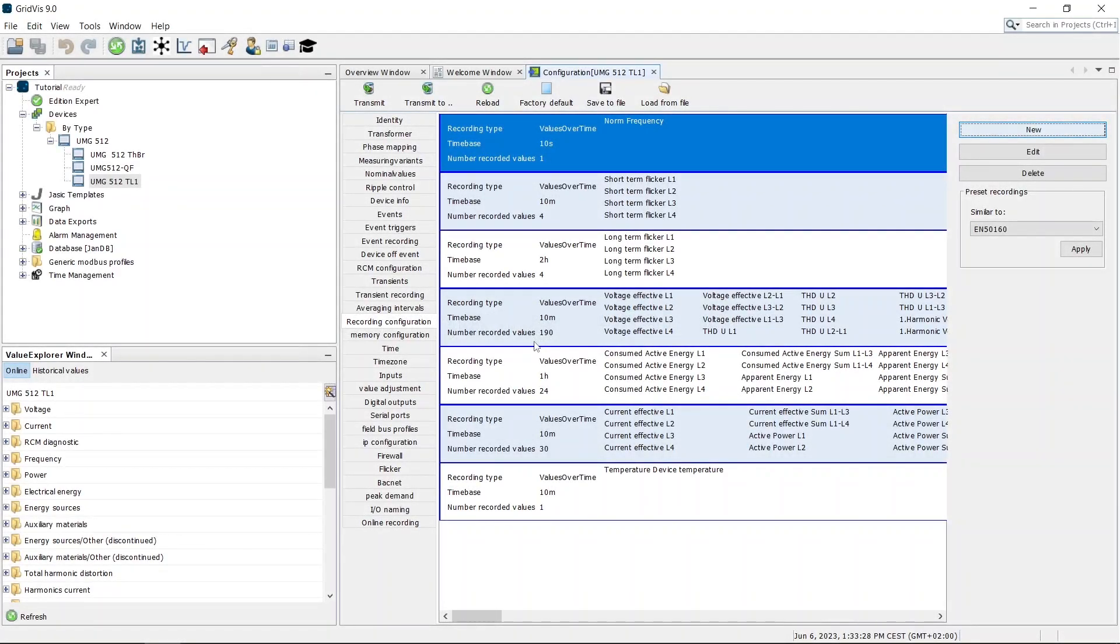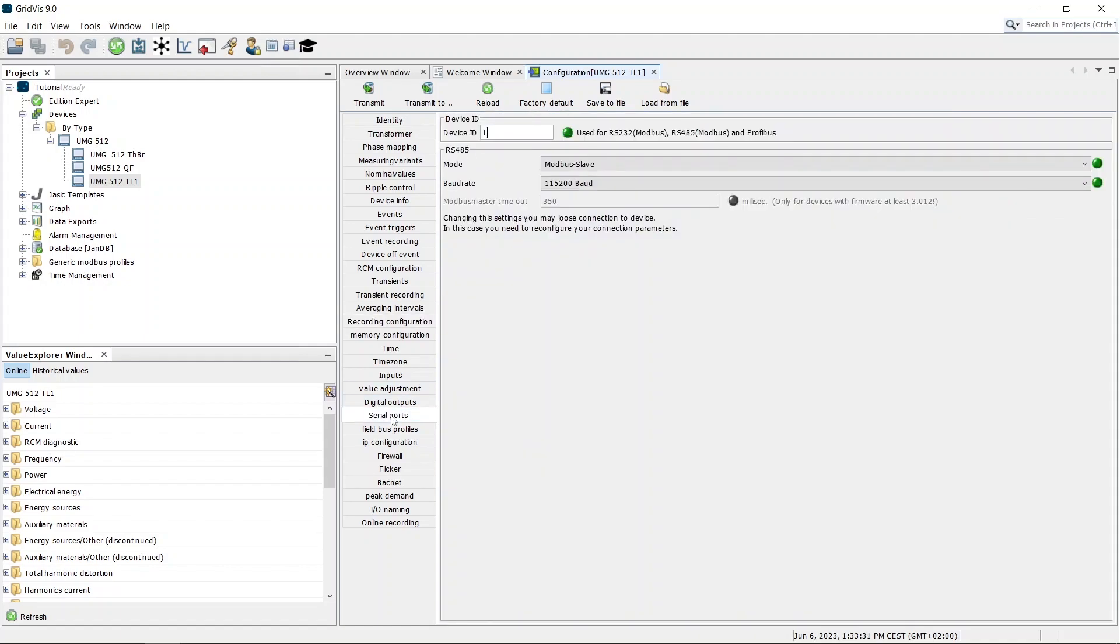Open the configuration of the serial ports. The configuration of the serial ports may vary depending on your device type. Refer to the user manual of your device for the configuration of the respective serial ports.